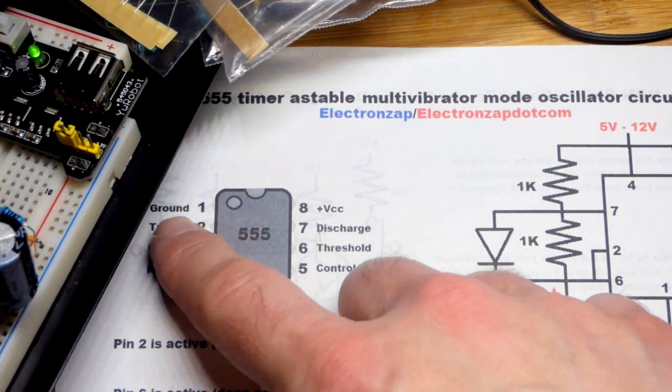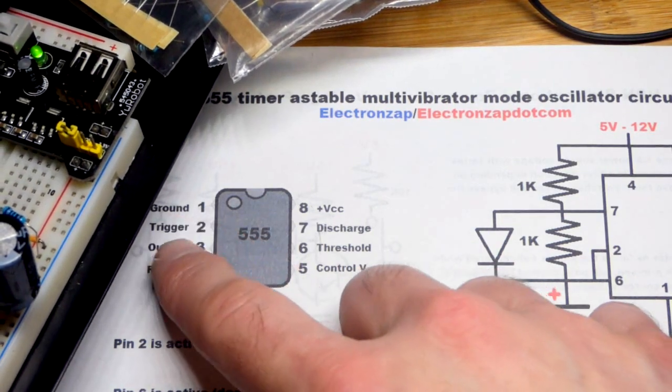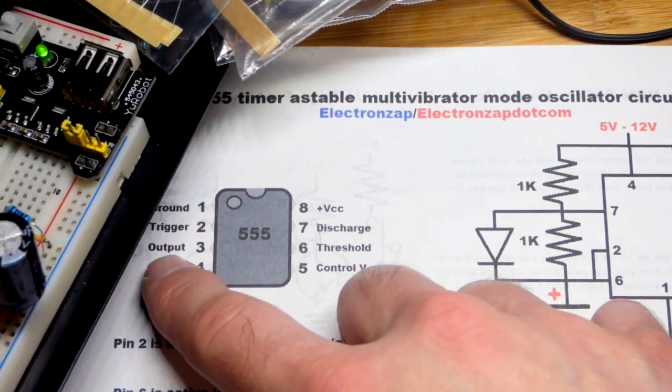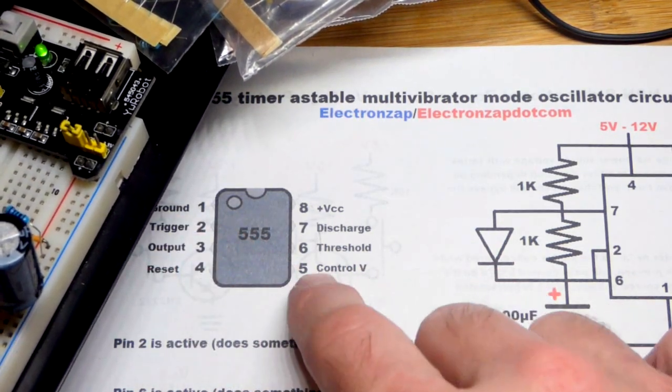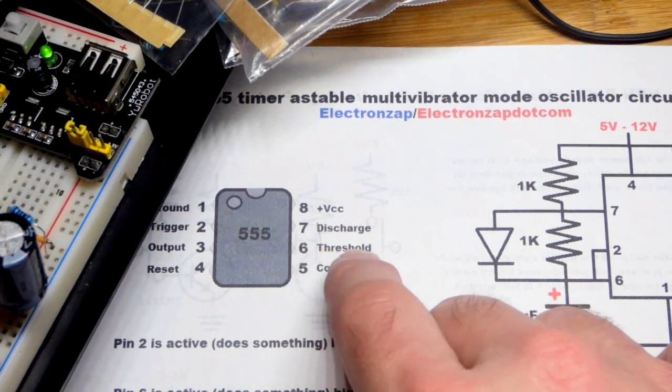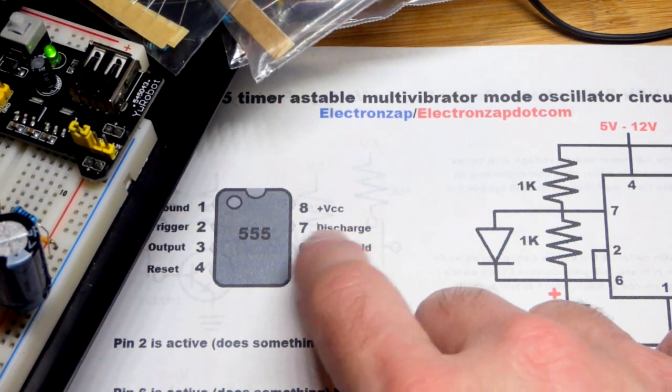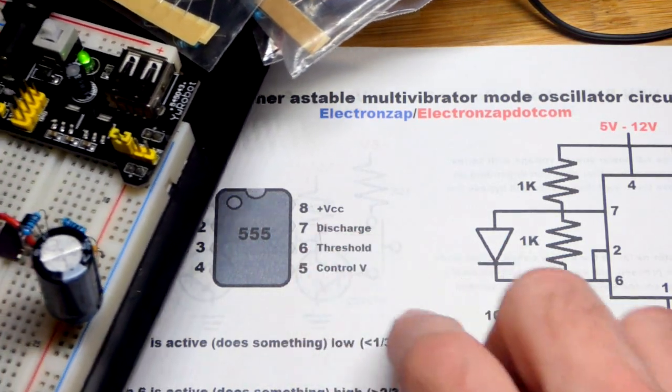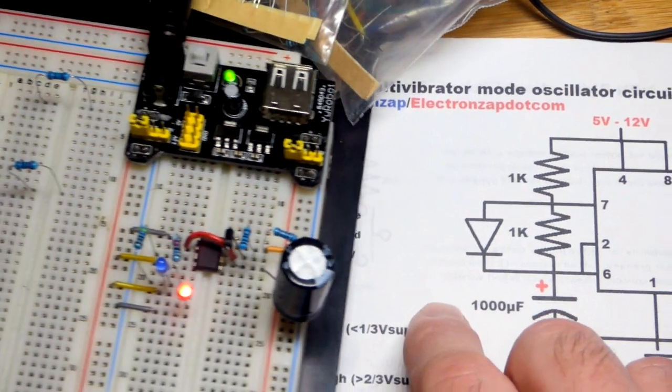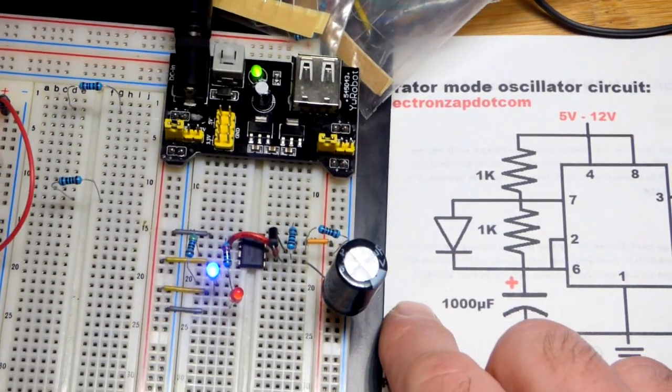So you can see we got pin one, the ground pin, pin two trigger, output and reset. We got the control pin there, threshold, discharge and VCC, 5, 6, 7, 8, working our way up.